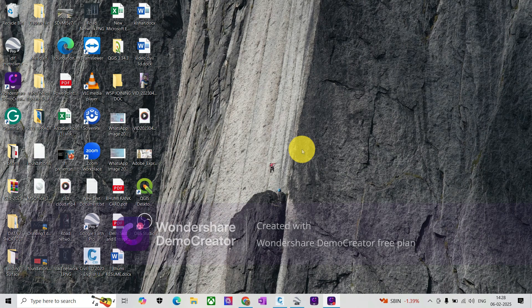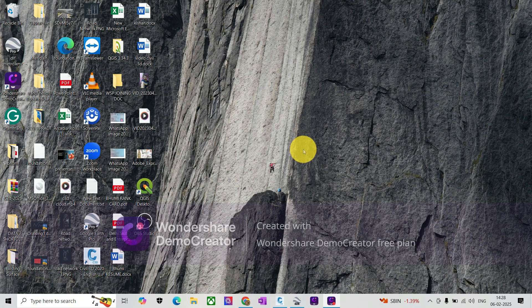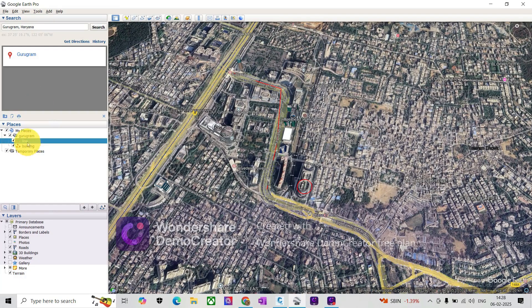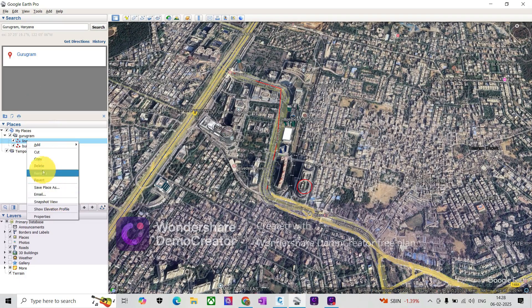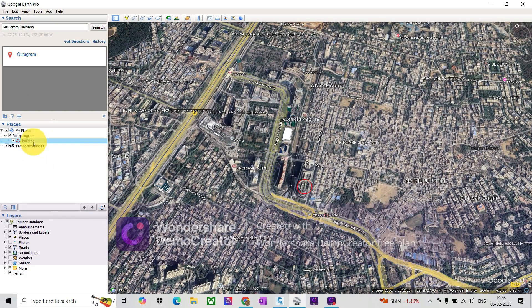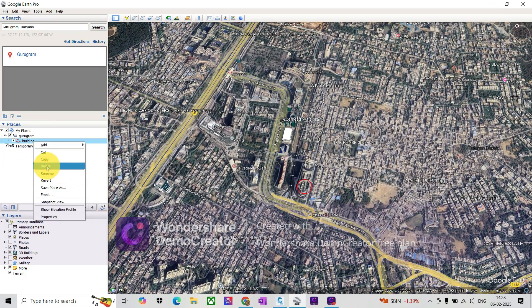how to import KML file into Civil 3D. So I'll open Civil 3D and show you how to do this.